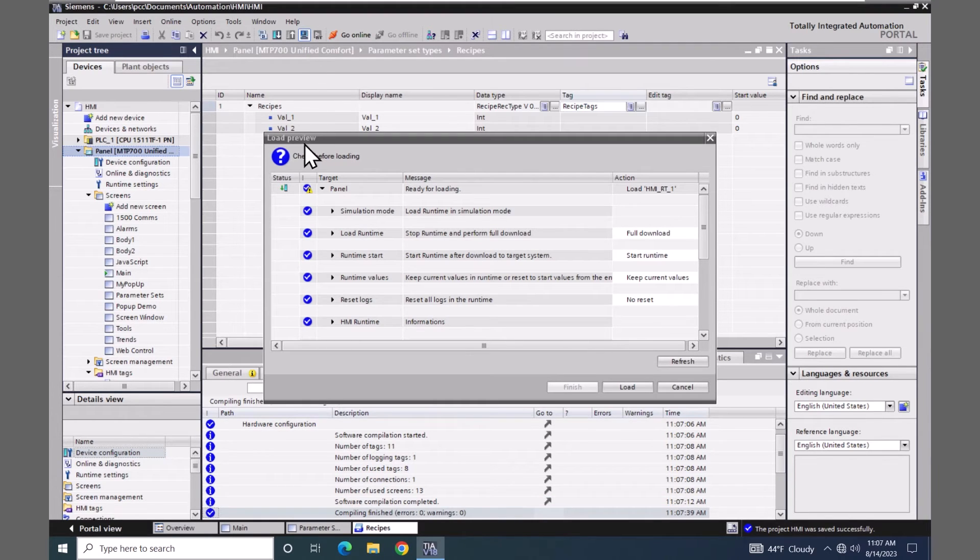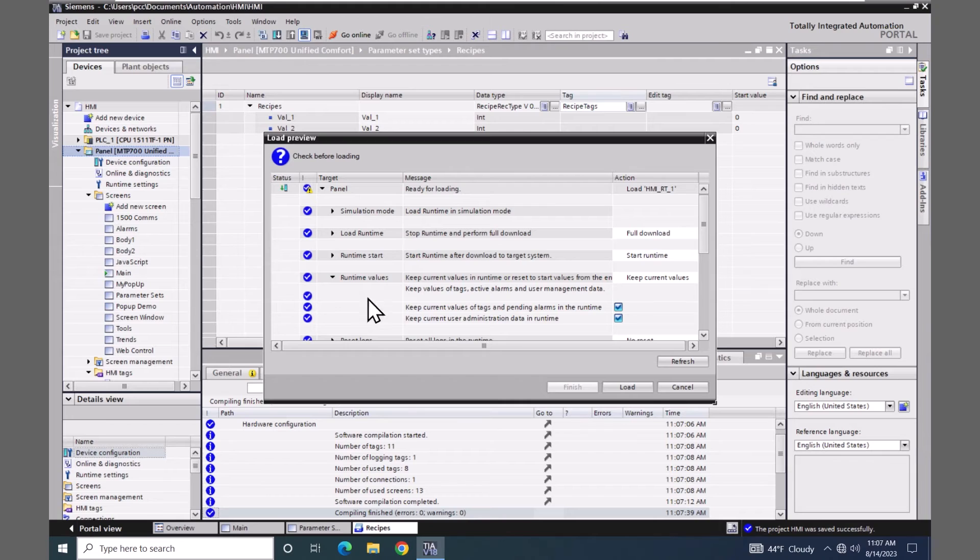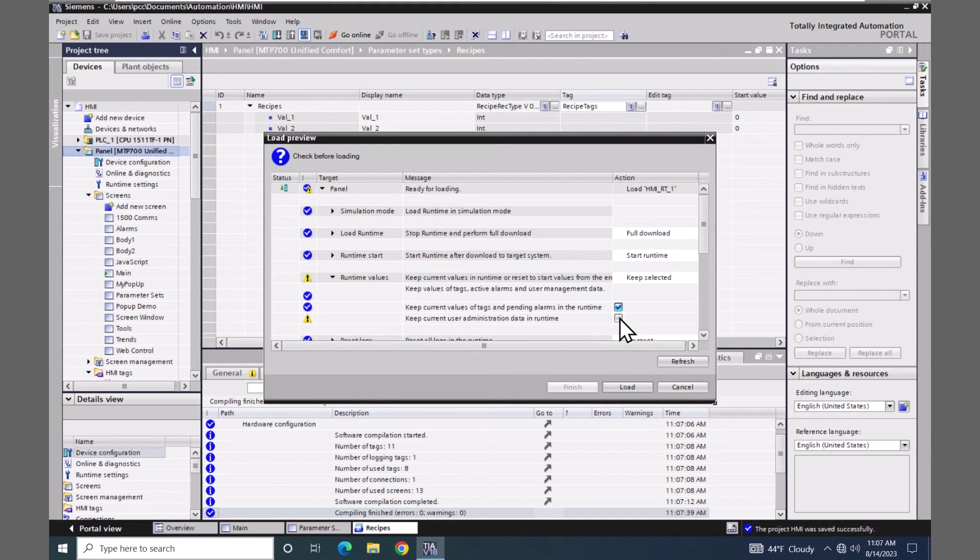I'm going to go down to the runtime values and uncheck keep current user administration data. And select load.